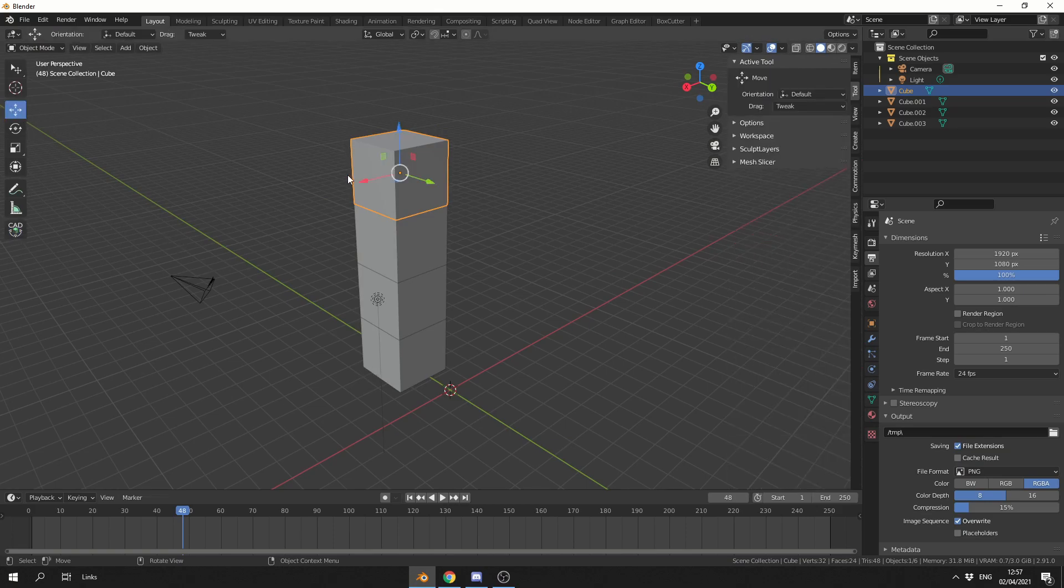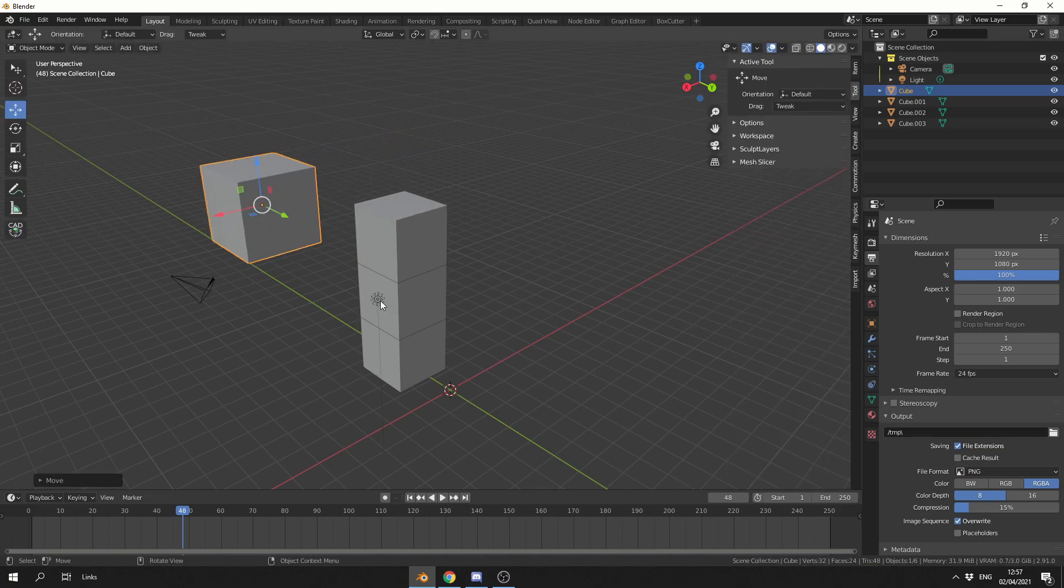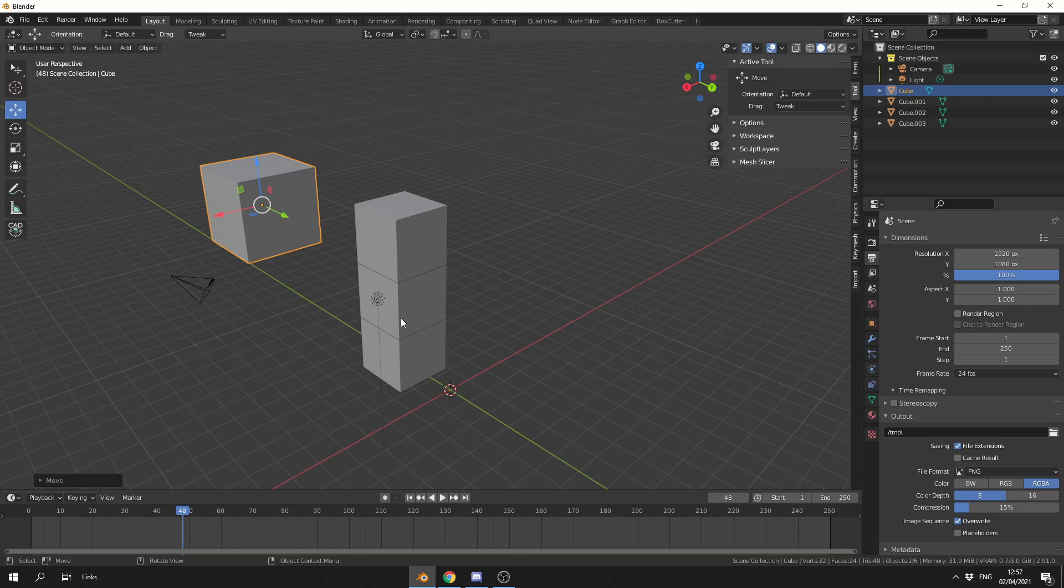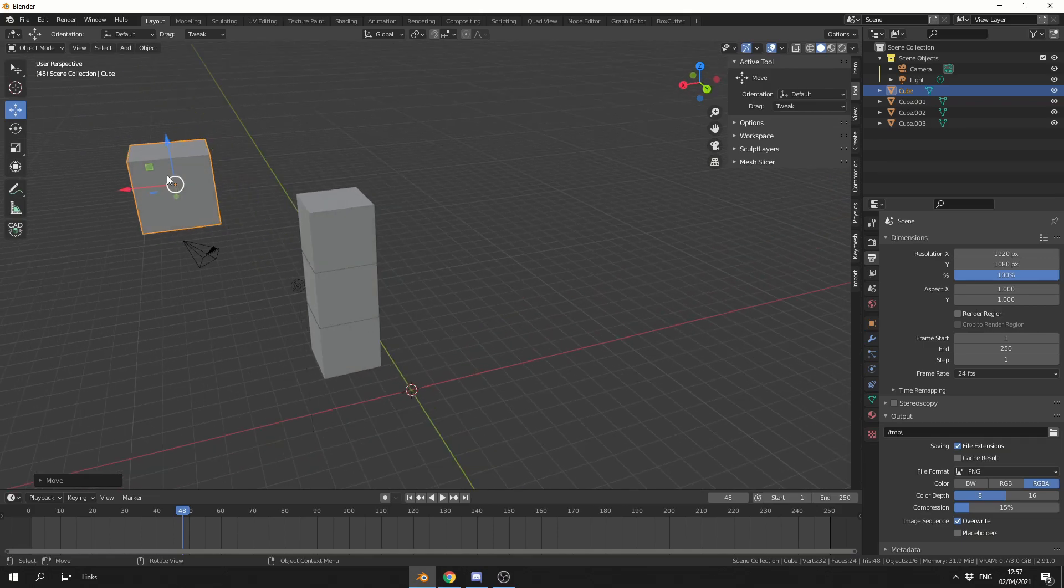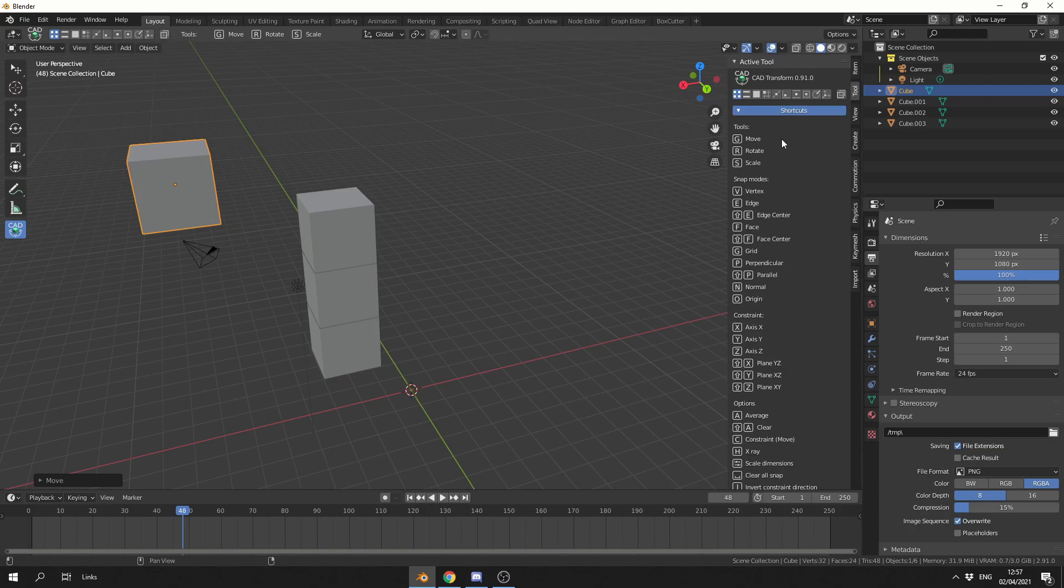Now let me just quickly move this default cube, and I'll give you a brief overview of the interface. Let's select a cube, let's go to CAD Tools, and like I mentioned here, the first operation you need to do is move, rotate and scale.